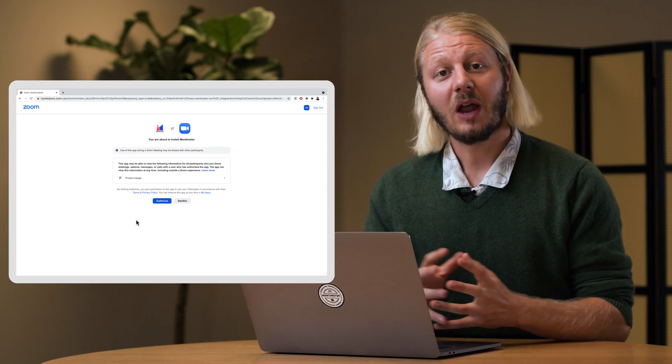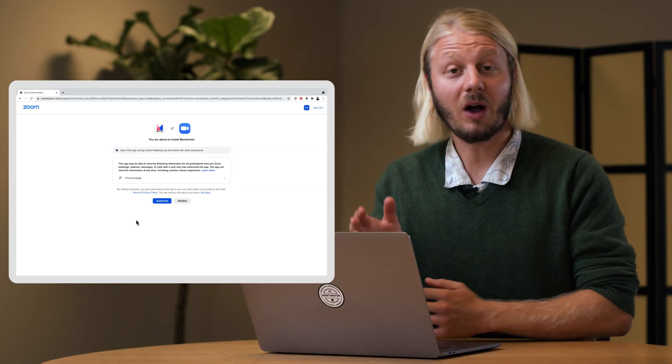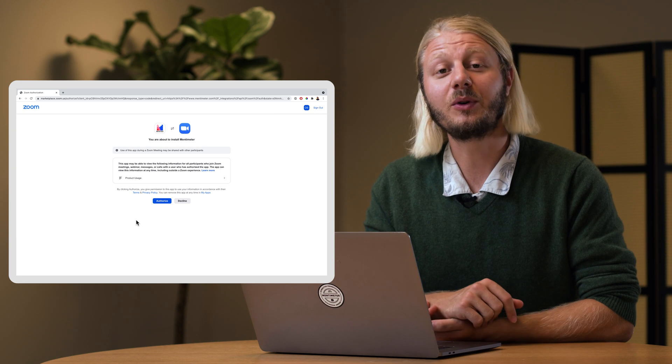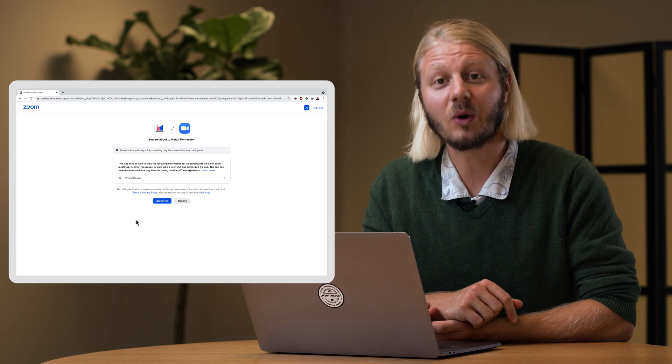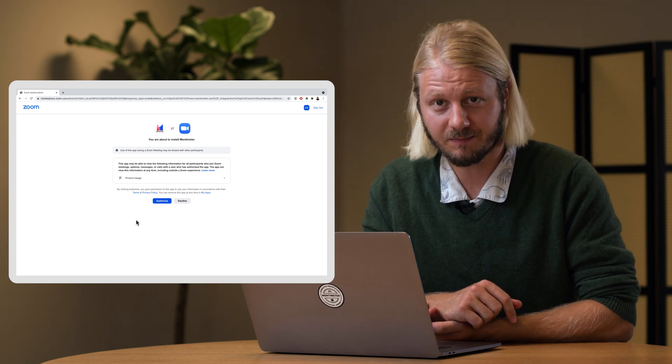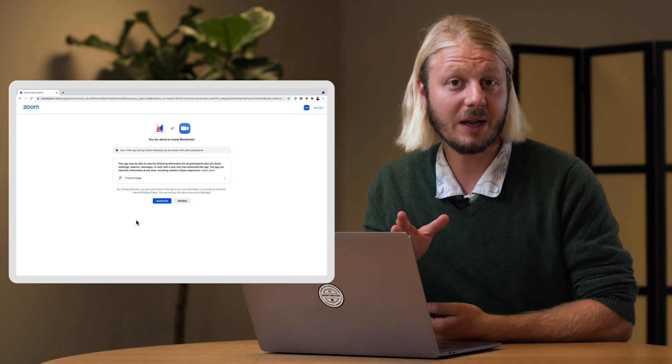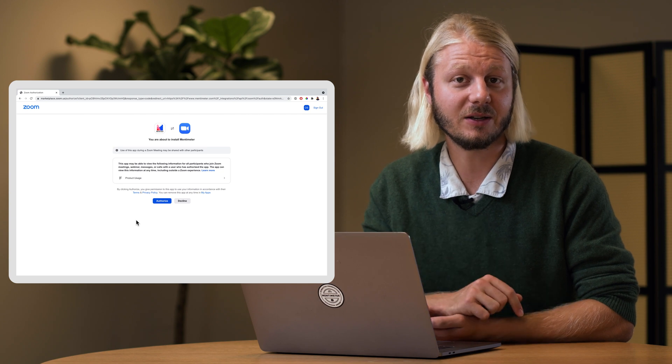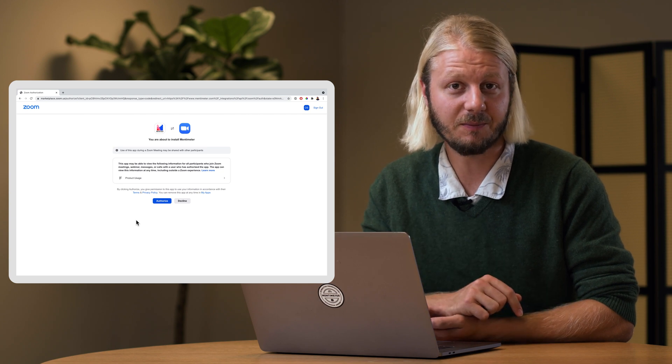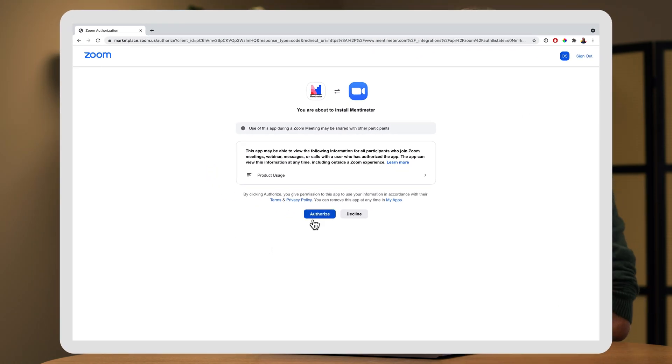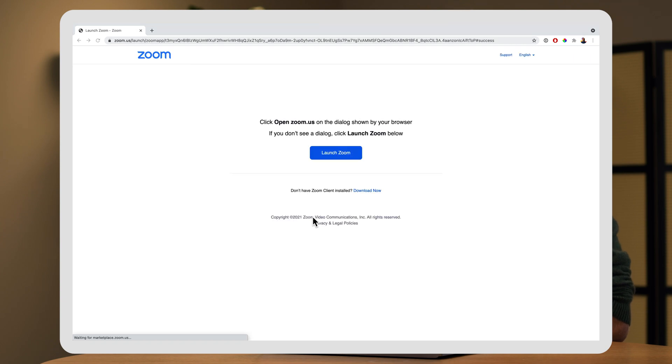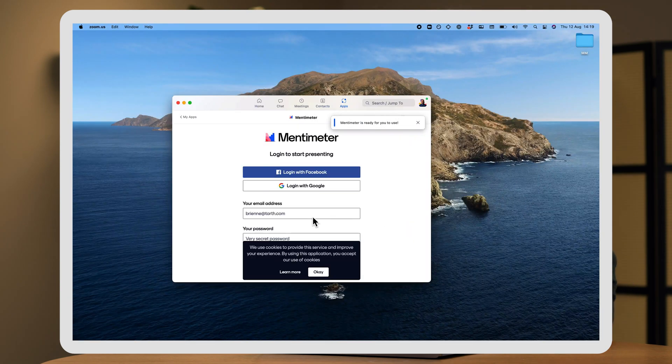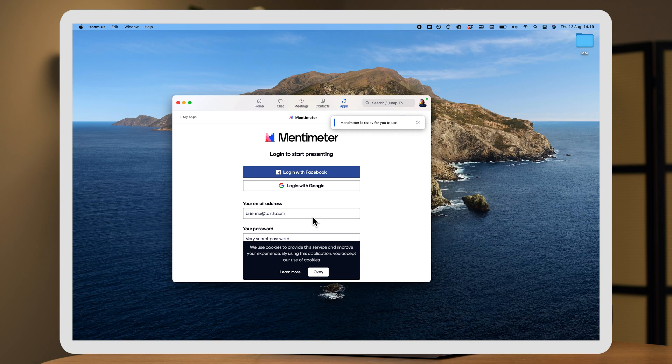If you're having trouble with authorizing the app, you may need to request approval from your organization's Zoom admin. For more information on this, you can check out the link in the description below. But I don't have that problem, so I'm simply going to press authorize. This will now launch my Zoom app with Mentimeter installed.